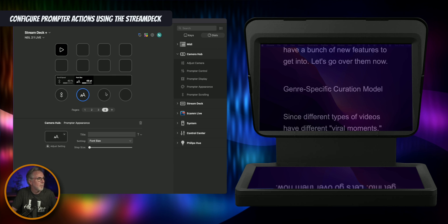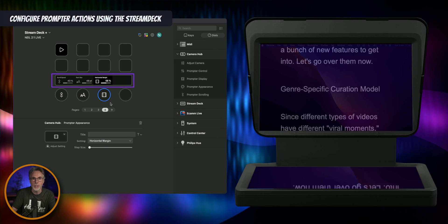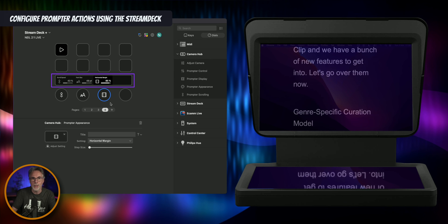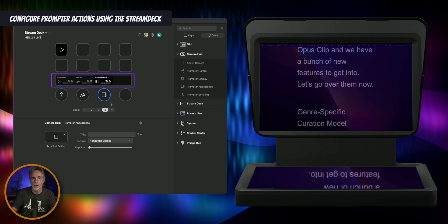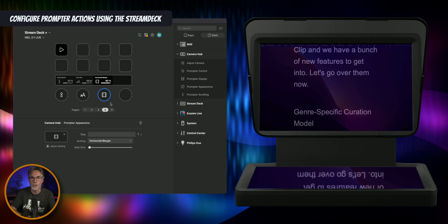Let's copy this button and paste it. The first one was font size; the second one is horizontal margin. So now I can change the margin — you can see I'm making it larger or squishing it in just by changing the rotary control. This is great for aligning the margin in line with how you speak and how far away the prompter is from you. Again, you don't want to see your eyes darting left and right, so you can adjust this on the fly with the Stream Deck.